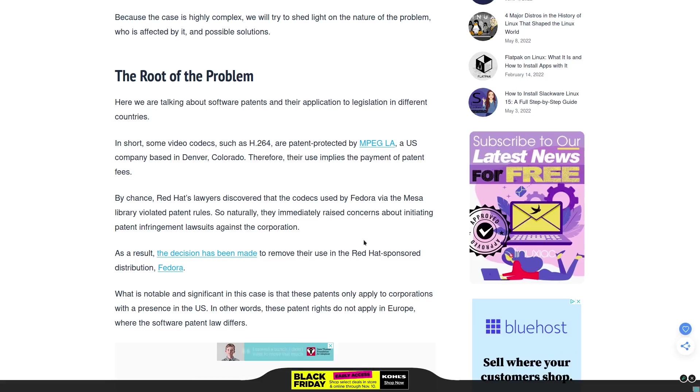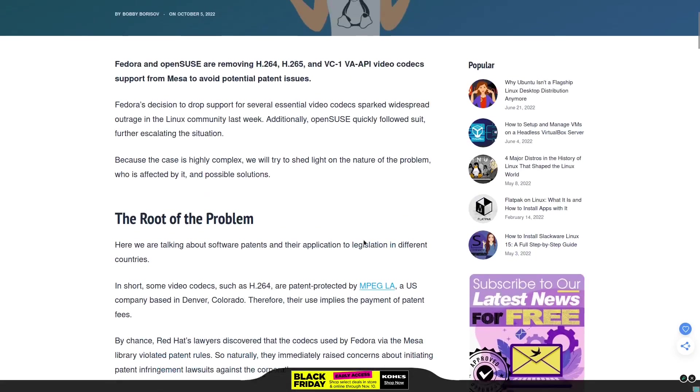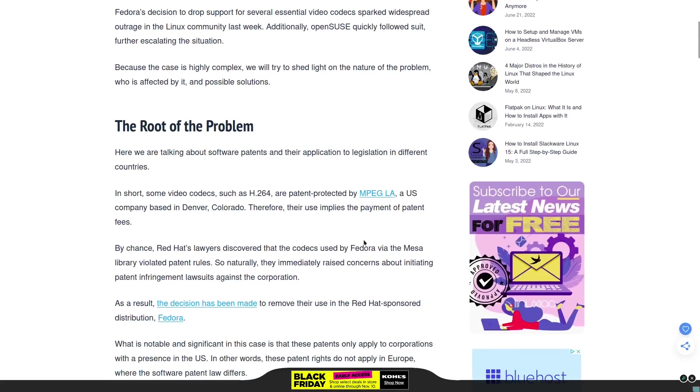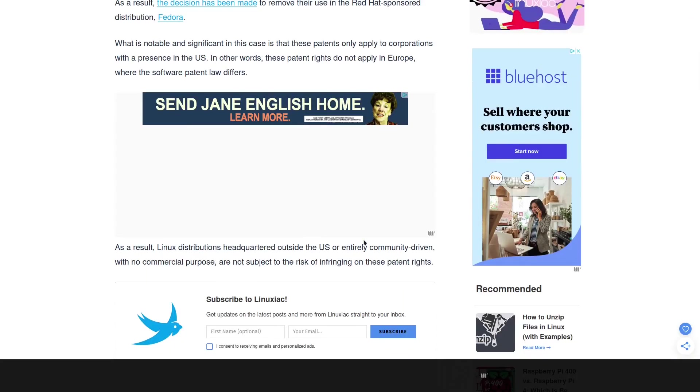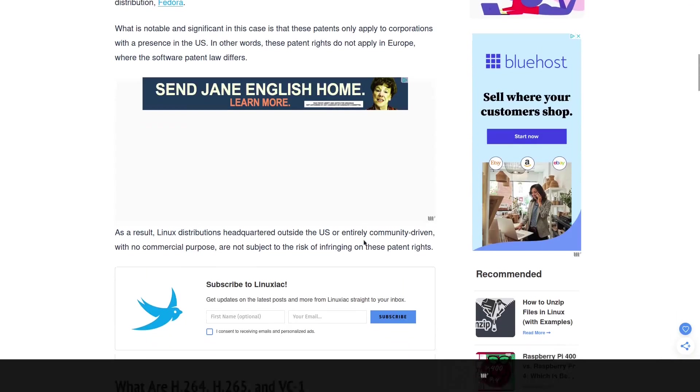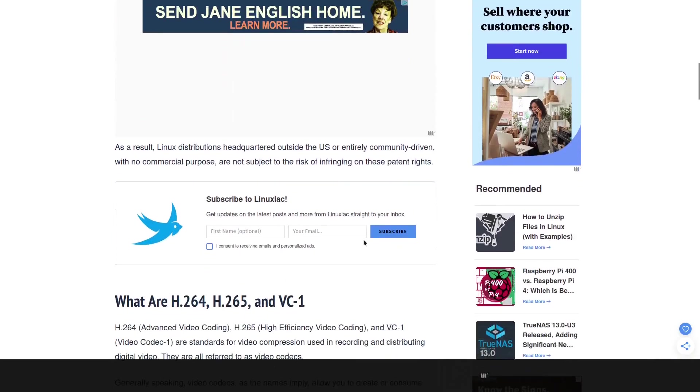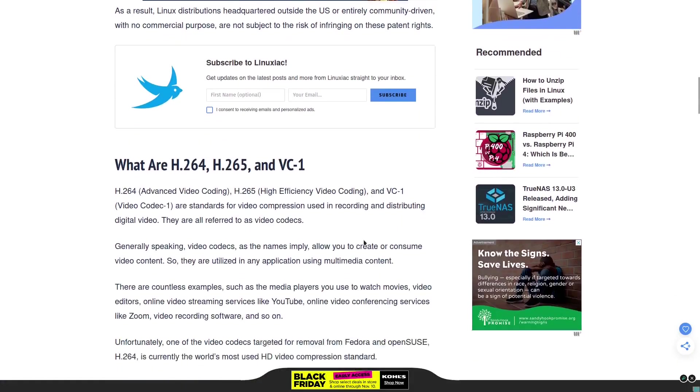That's where the problem lies. Them actually implementing it in the operating system could cause patent issues down the road. Because they are based in the United States and it's under United States patent law, they basically pulled it to protect themselves.